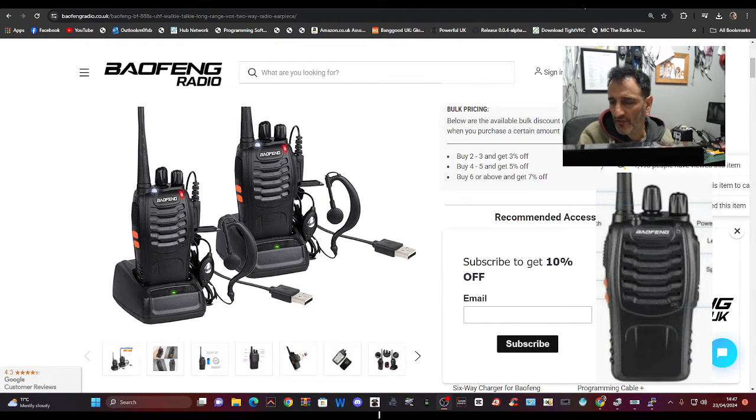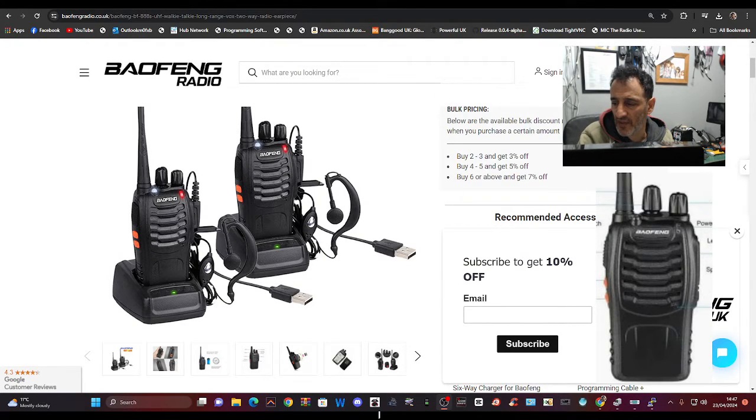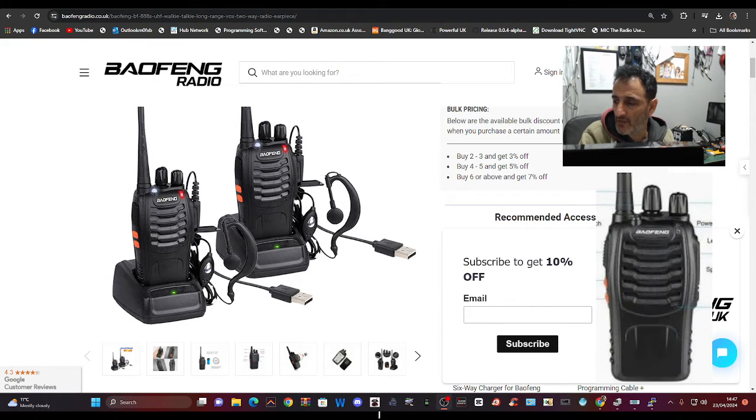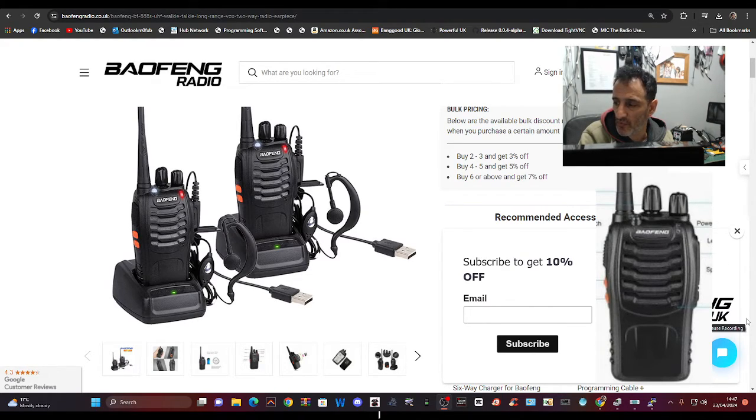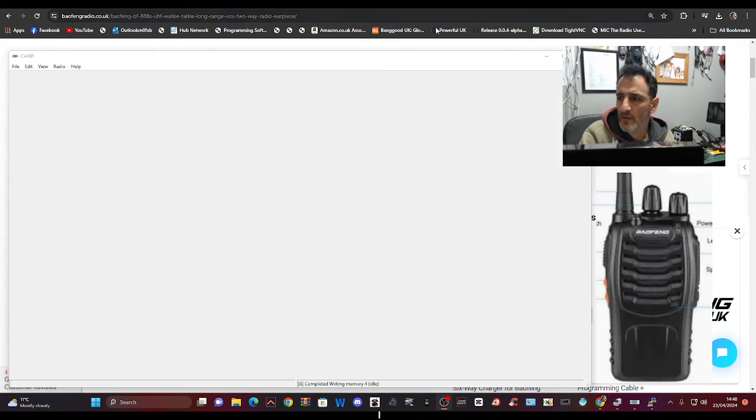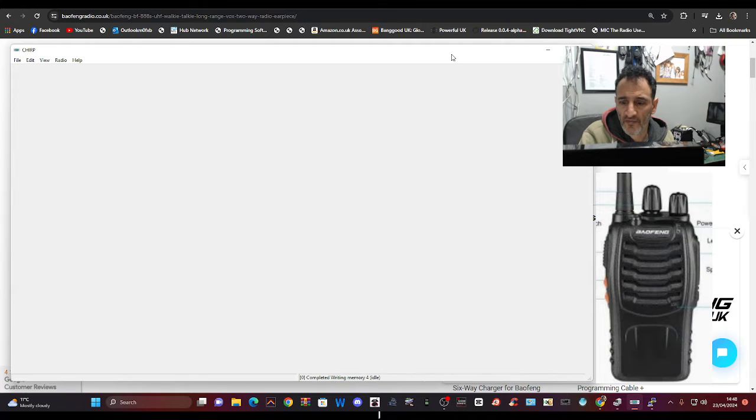Mzero FXB Hamzak, just tinkering around with these Baofeng 888s. They're UHF radios, but there is software that apparently allows you to use them on two meters or 144 megahertz. So if we go to CHIRP, which is a free download, I'm using this older legacy version. I'll put a link in the description.